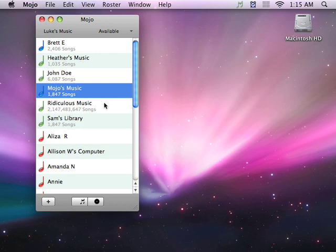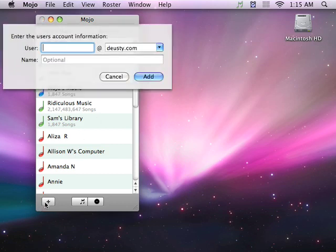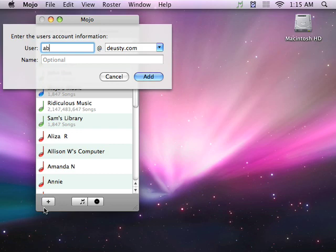Let's add someone now. Everyone creates an account the first time they launch Mojo. My friend Abby West just got Mojo, and her account name is Abby.